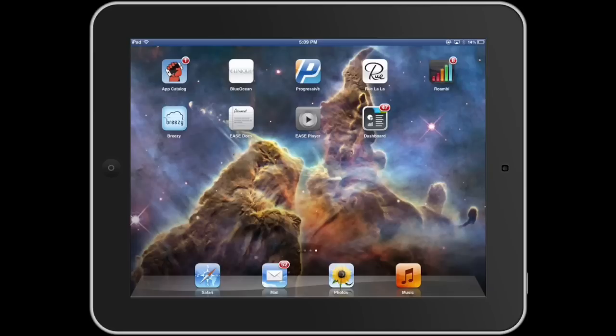Let's start with the user side of things. The focal point for the end user is a custom branded native app catalog. This catalog is akin to an app store, and you can see it here in the upper left hand corner of the iPad screen.